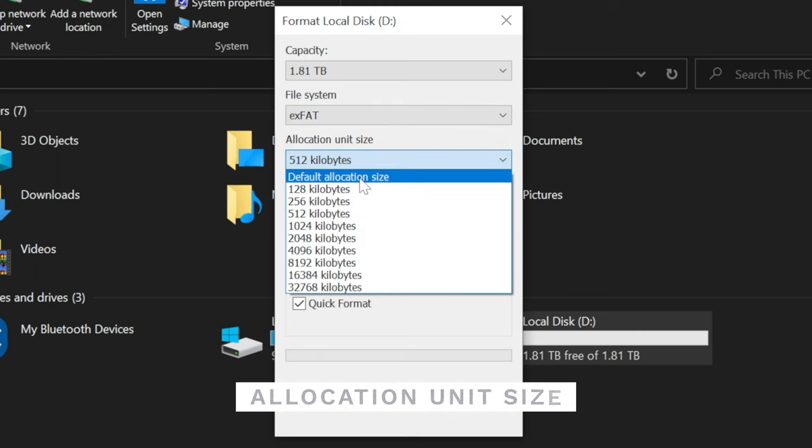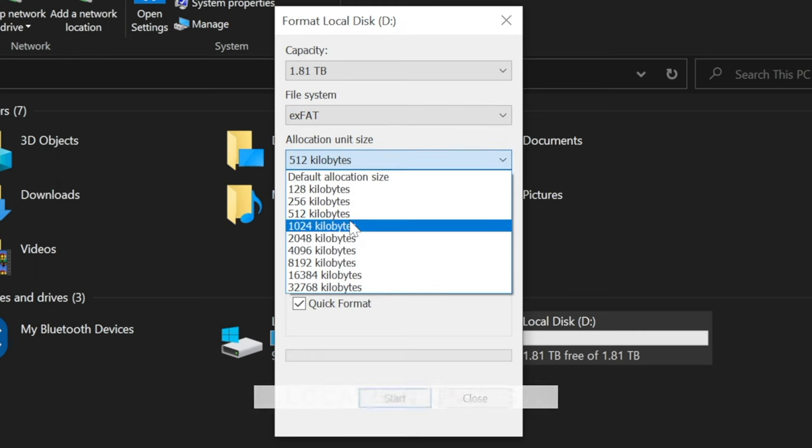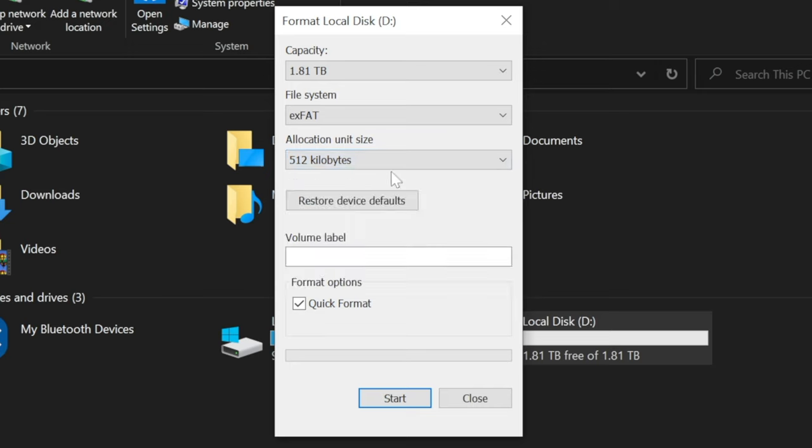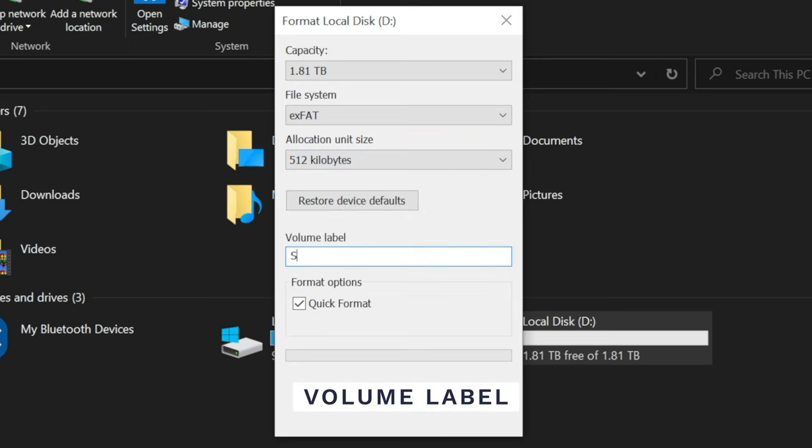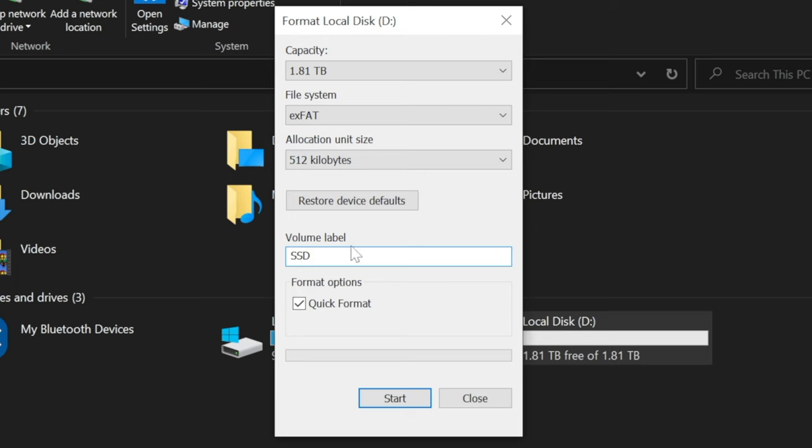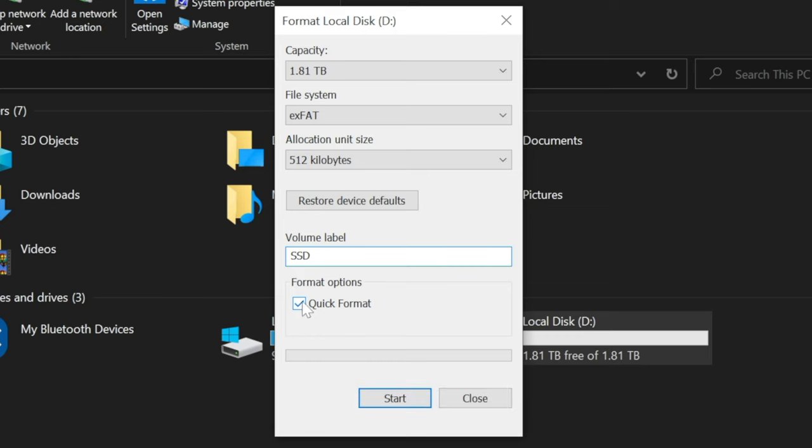Allocation unit size. Just leave this to whatever is already selected. Volume label. This is what the drive will be labeled as. Feel free to pick a fun name if you want. Quick format. This speeds up the formatting process by not overwriting the entire drive with zeros and stuff like that, and checking the drive for any errors. If unchecked, your computer will carry out a full format, so the current data is harder to recover.